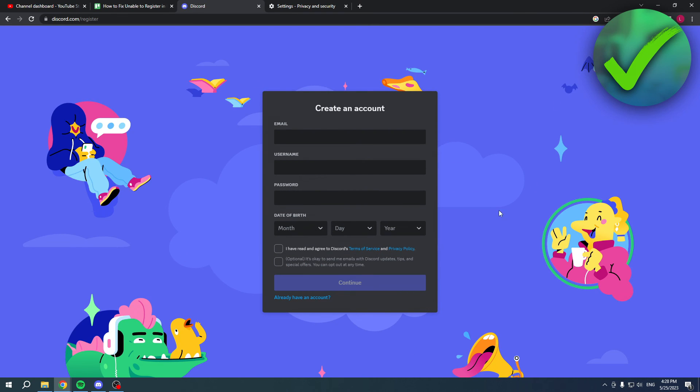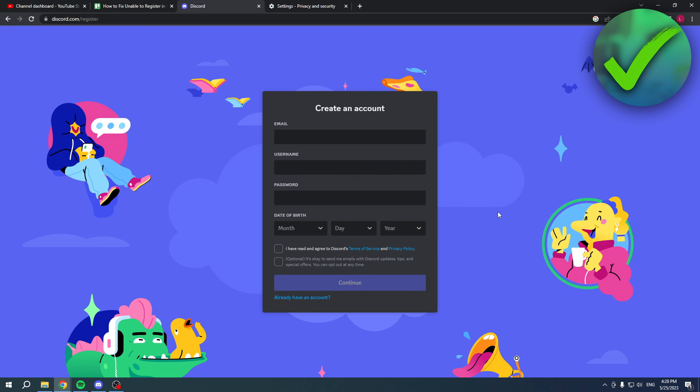And you can still see that it says this - simply refresh. Then there you go, we are now able to create an account again. So that is basically it - that's how you can easily fix unable to register in Discord. I hope this video helped you out. Let me know in the comments if it did, and I will see you next time.